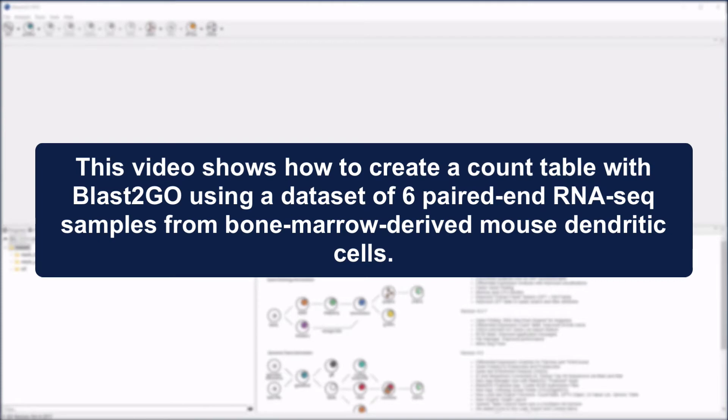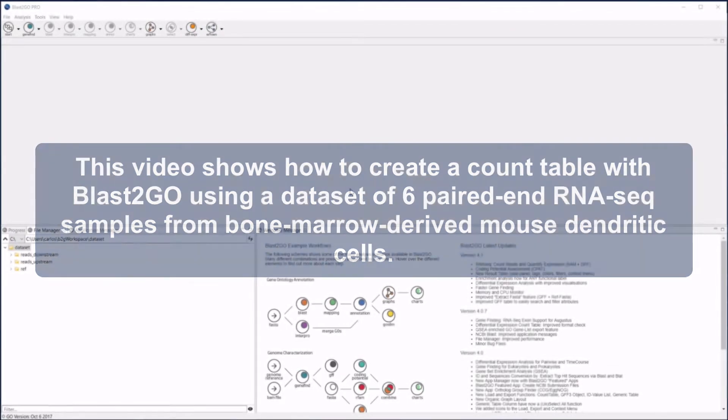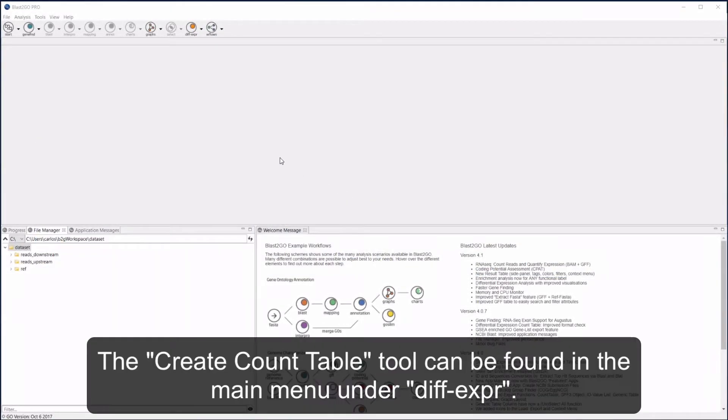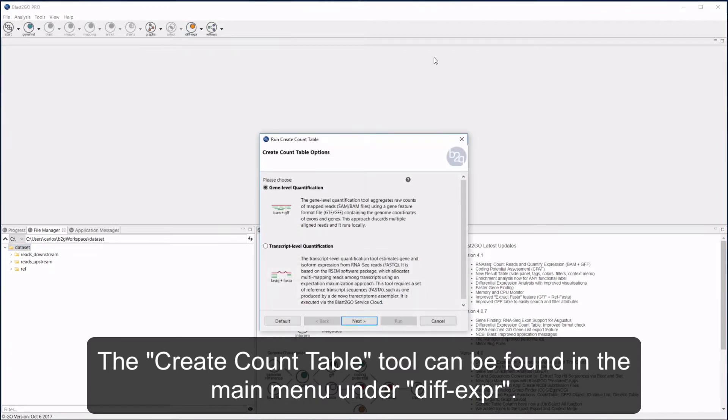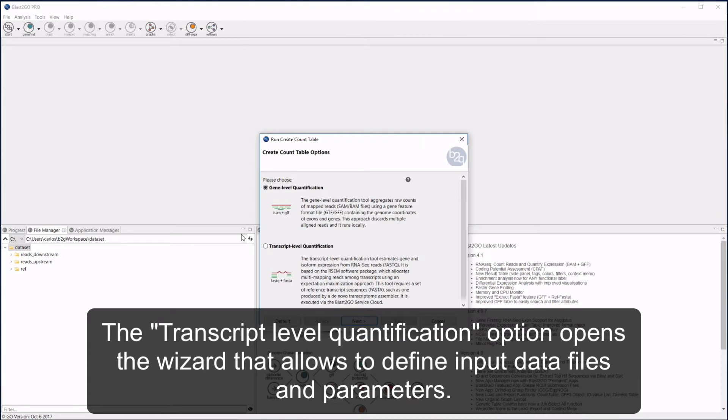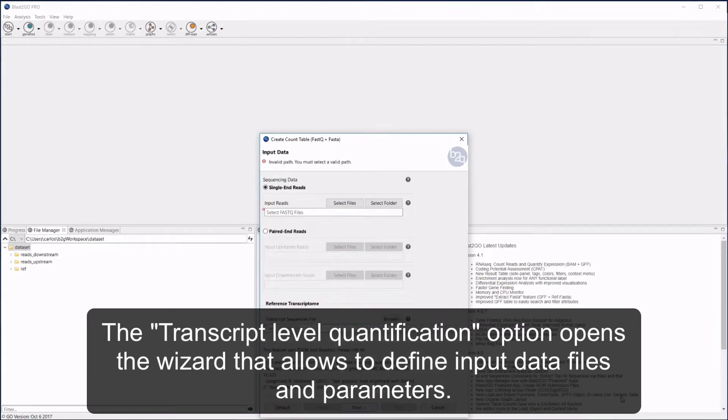This video shows how to create a count table with BLAST2GO using a dataset of six paired-end RNA-Seq samples from bone marrow-derived mouse dendritic cells. The Create Count Table tool can be found in the main menu under Differential Expression. The transcript-level quantification option opens the wizard that allows you to define input data files.